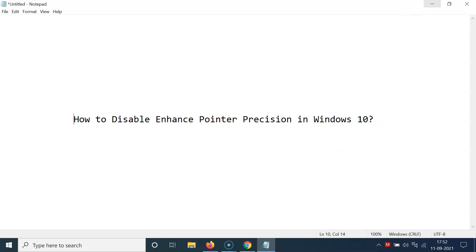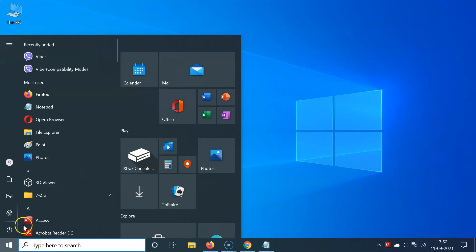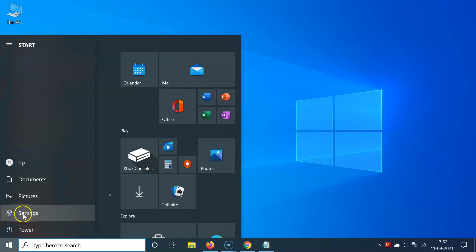So let me minimize this file first. Just click on this Windows 10 start button at the bottom left and then click on this gear icon, the settings.